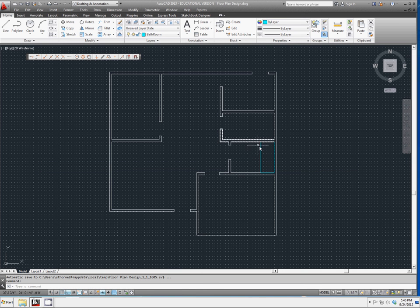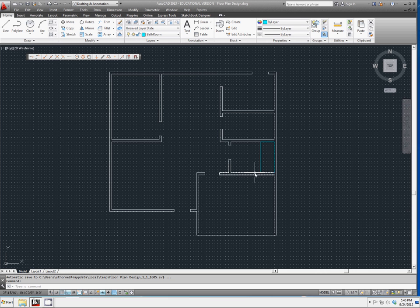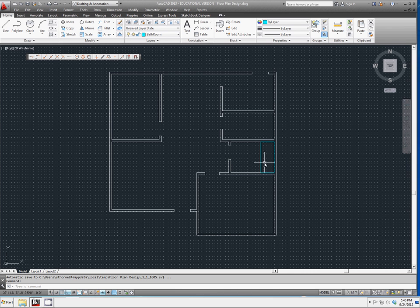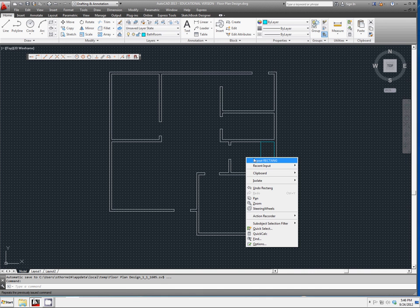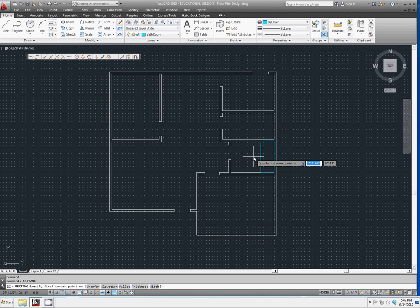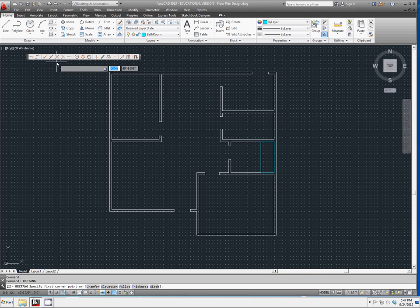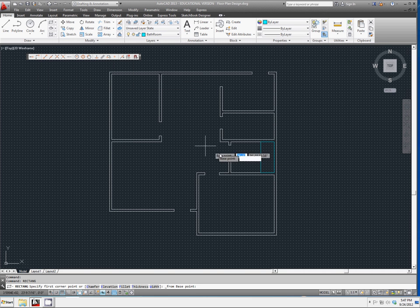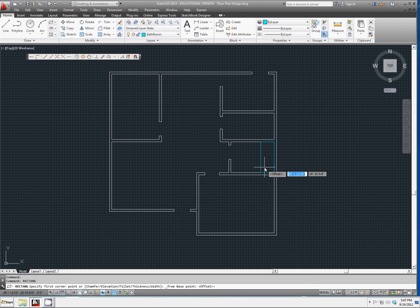If you drew your walls correctly from yesterday, this should be a perfect fit. We're going to draw the inside of the tub here, and show what that would look like. To do that, right-click and re-select rectangle. And we're going to use our object snap to snap from, and offset it just a little bit.